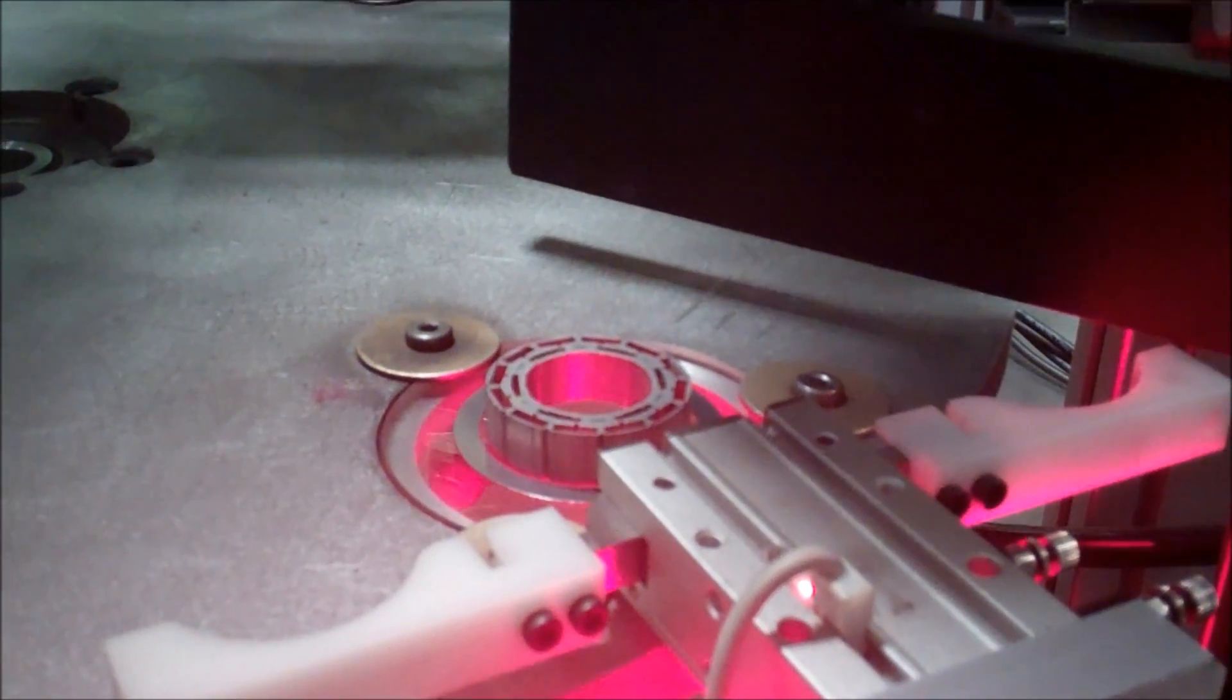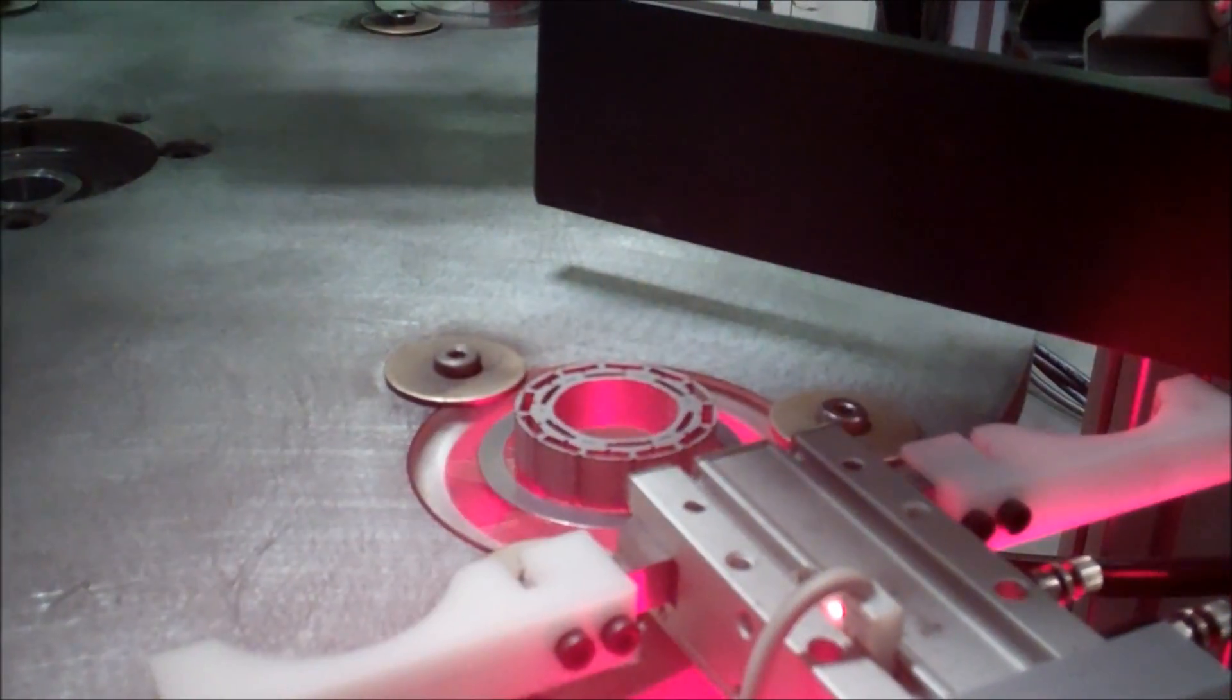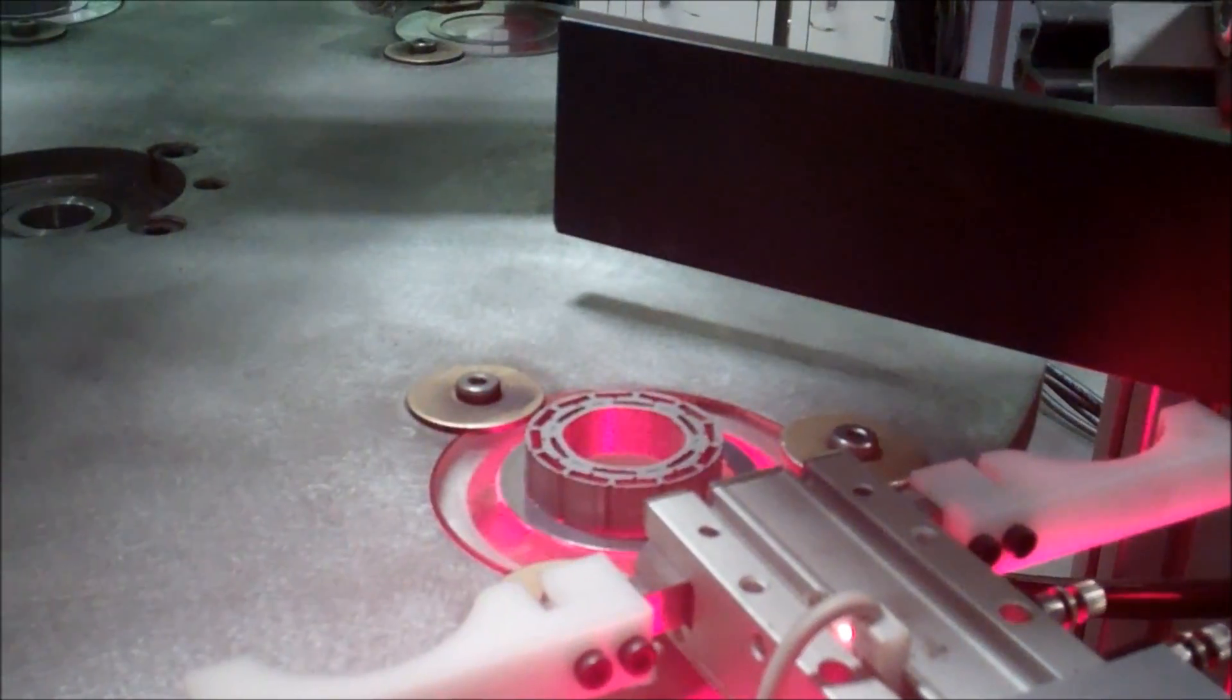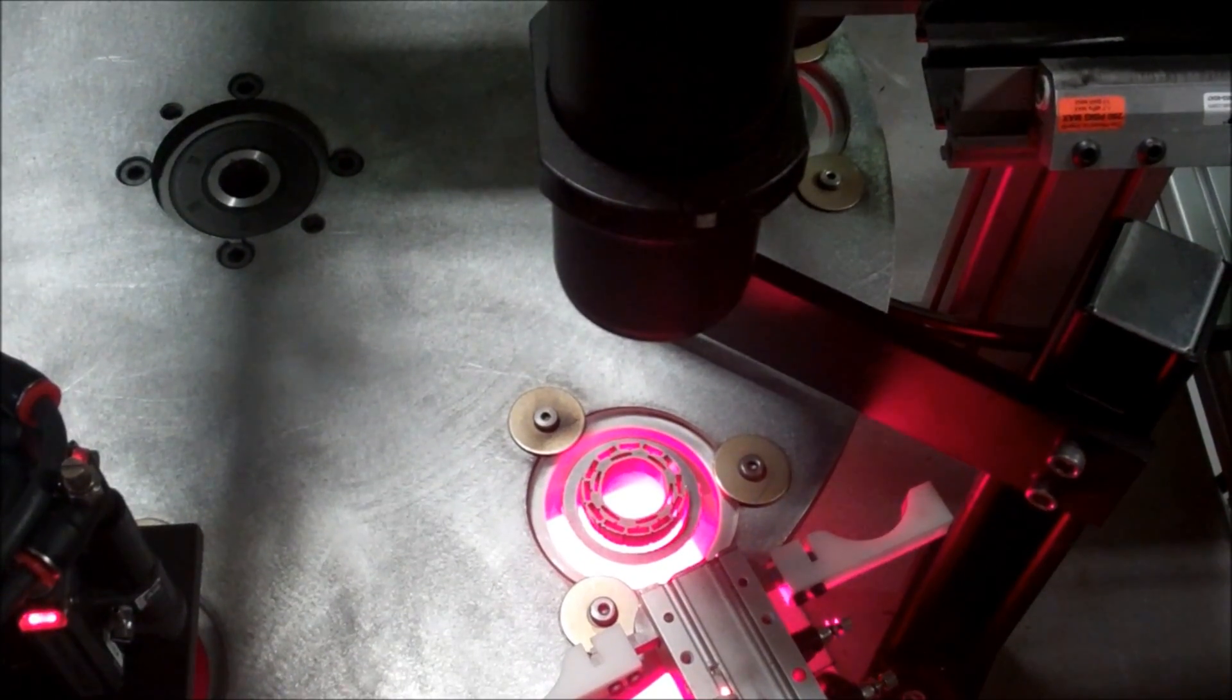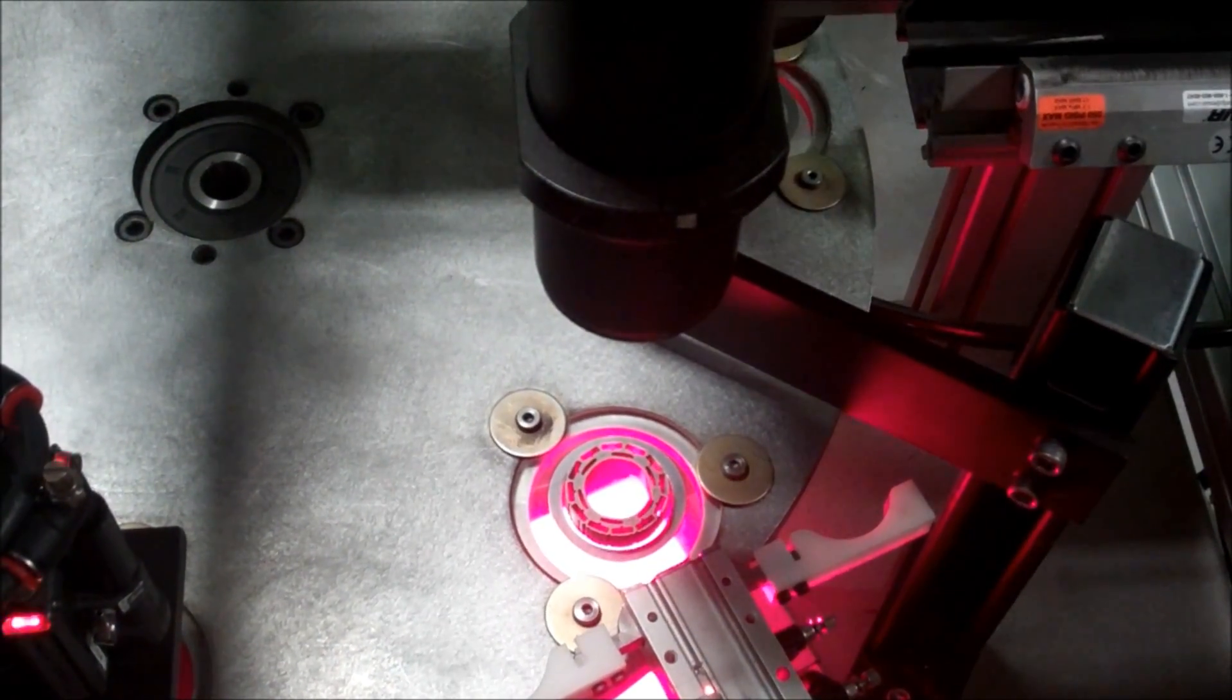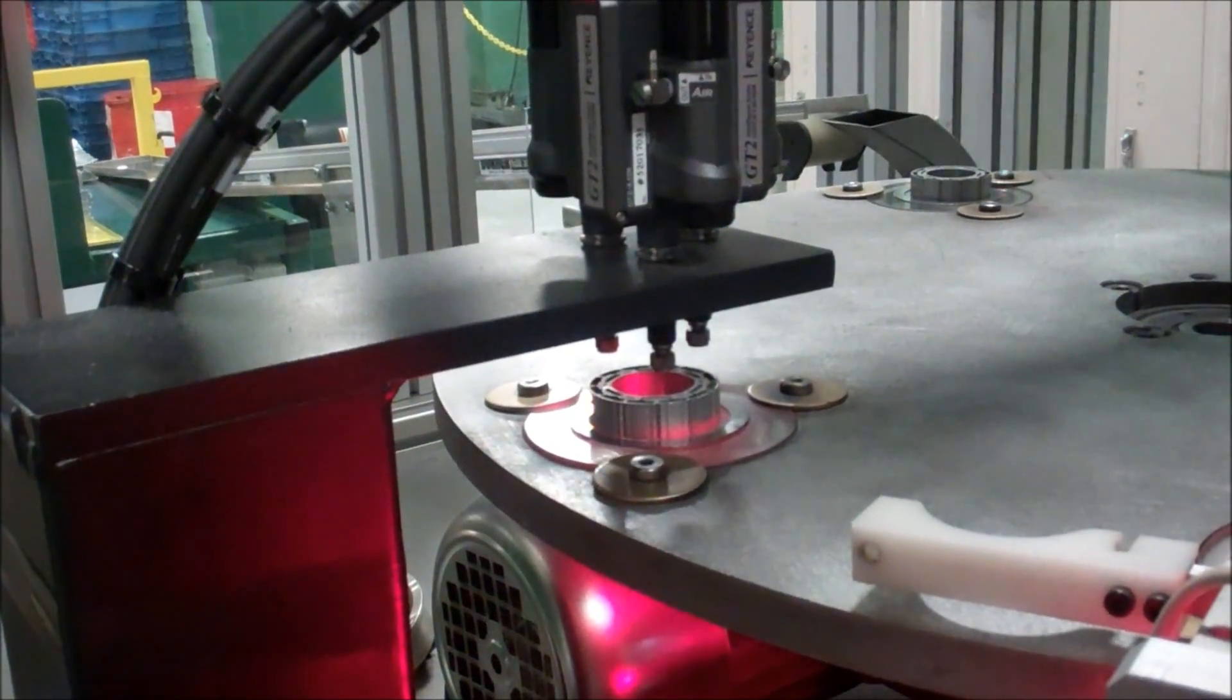The part indexes to the first inspection station under a 16 megapixel camera and custom lighting. The part is centered by a pneumatic gripper mechanism before the camera captures an image of the part to measure 20 critical geometric features.